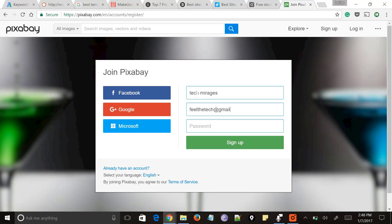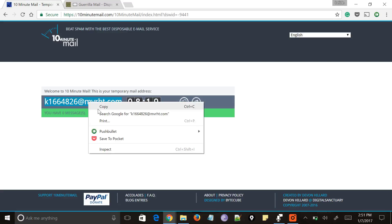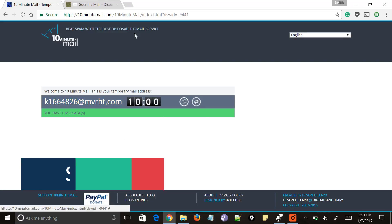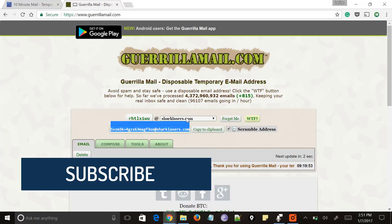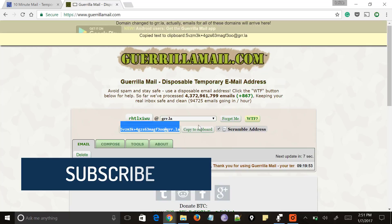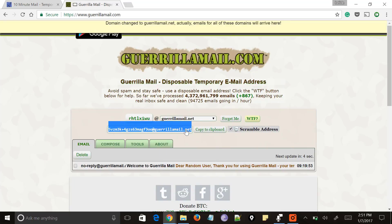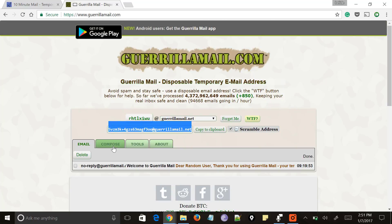There are many situations where we need to provide our email address which can be avoided with the usage of temporary email address. In such situations, temporary email or disposable email address comes as a rescue so that you avoid using your general working email address. This can be a solution for reducing spam emails in your inbox. To know more about the different email address services available, watch this video till the end.